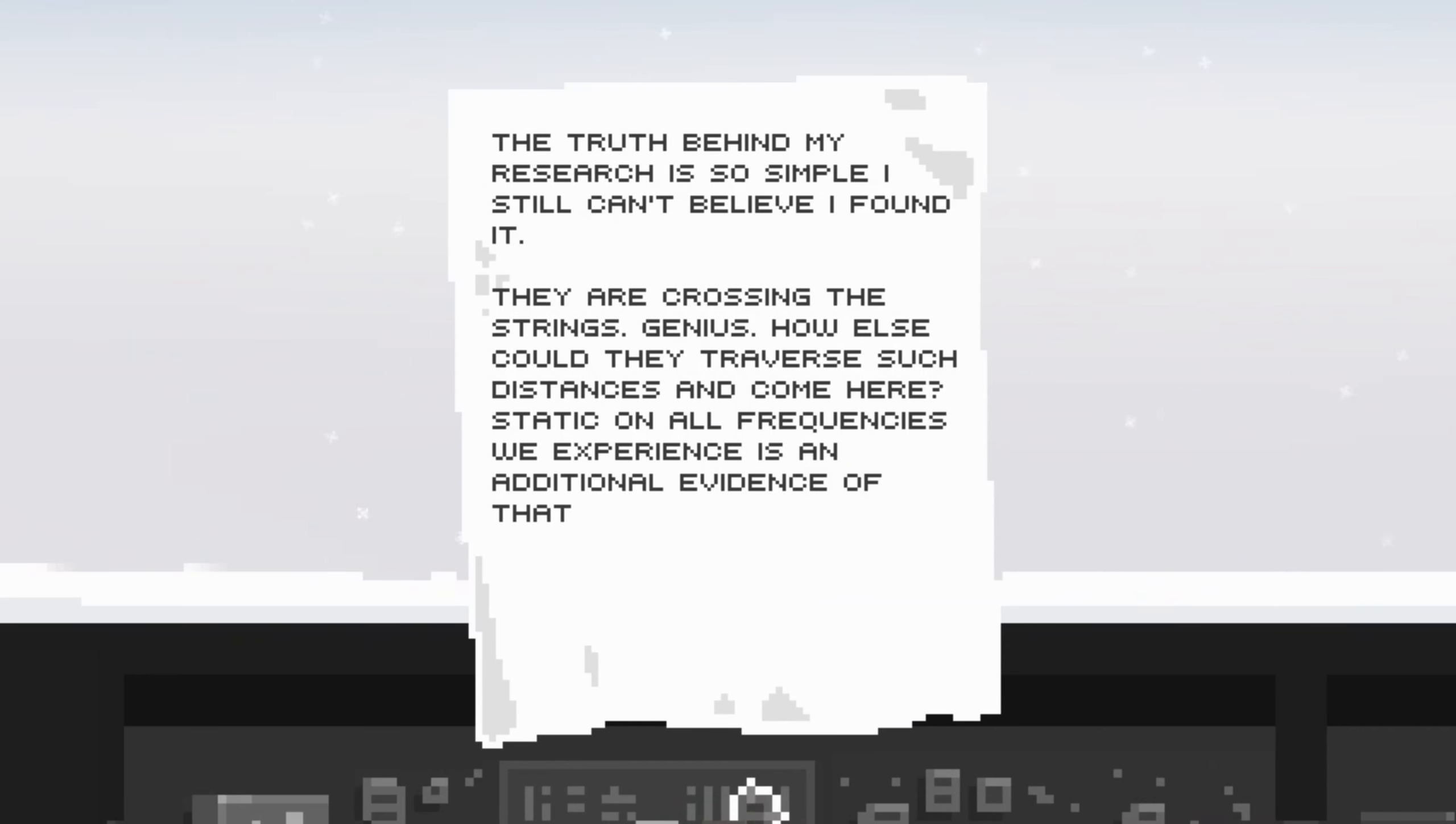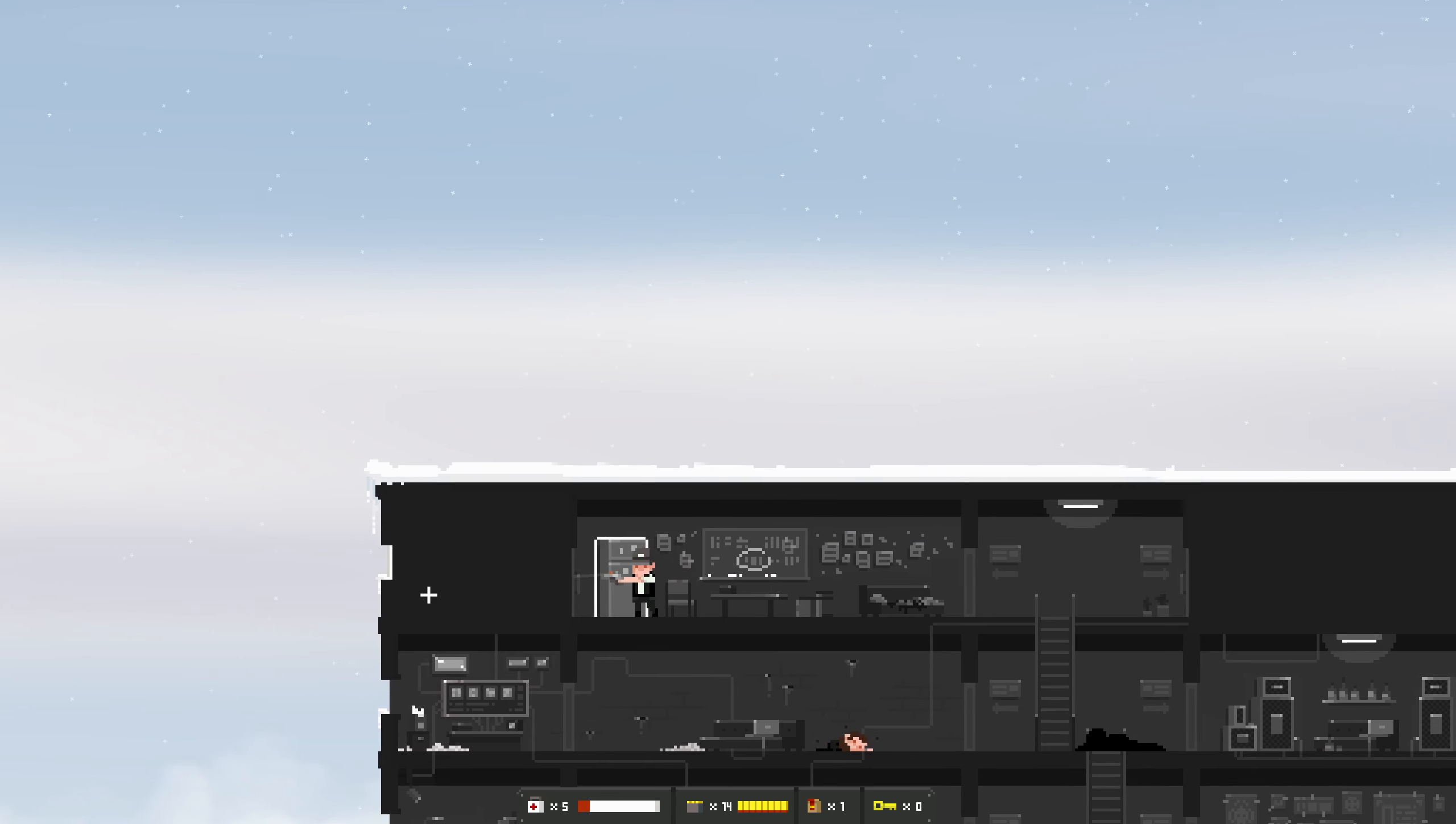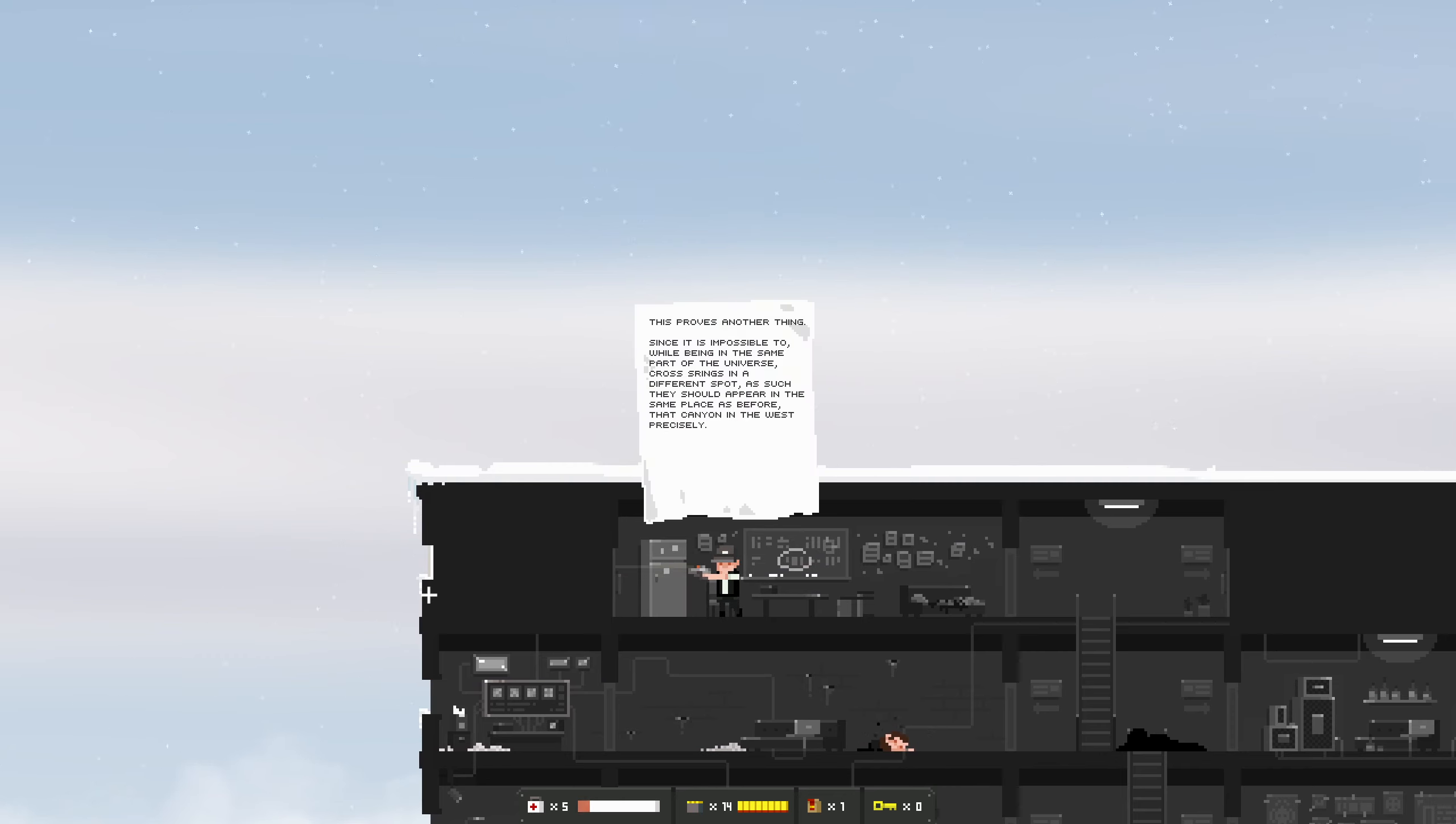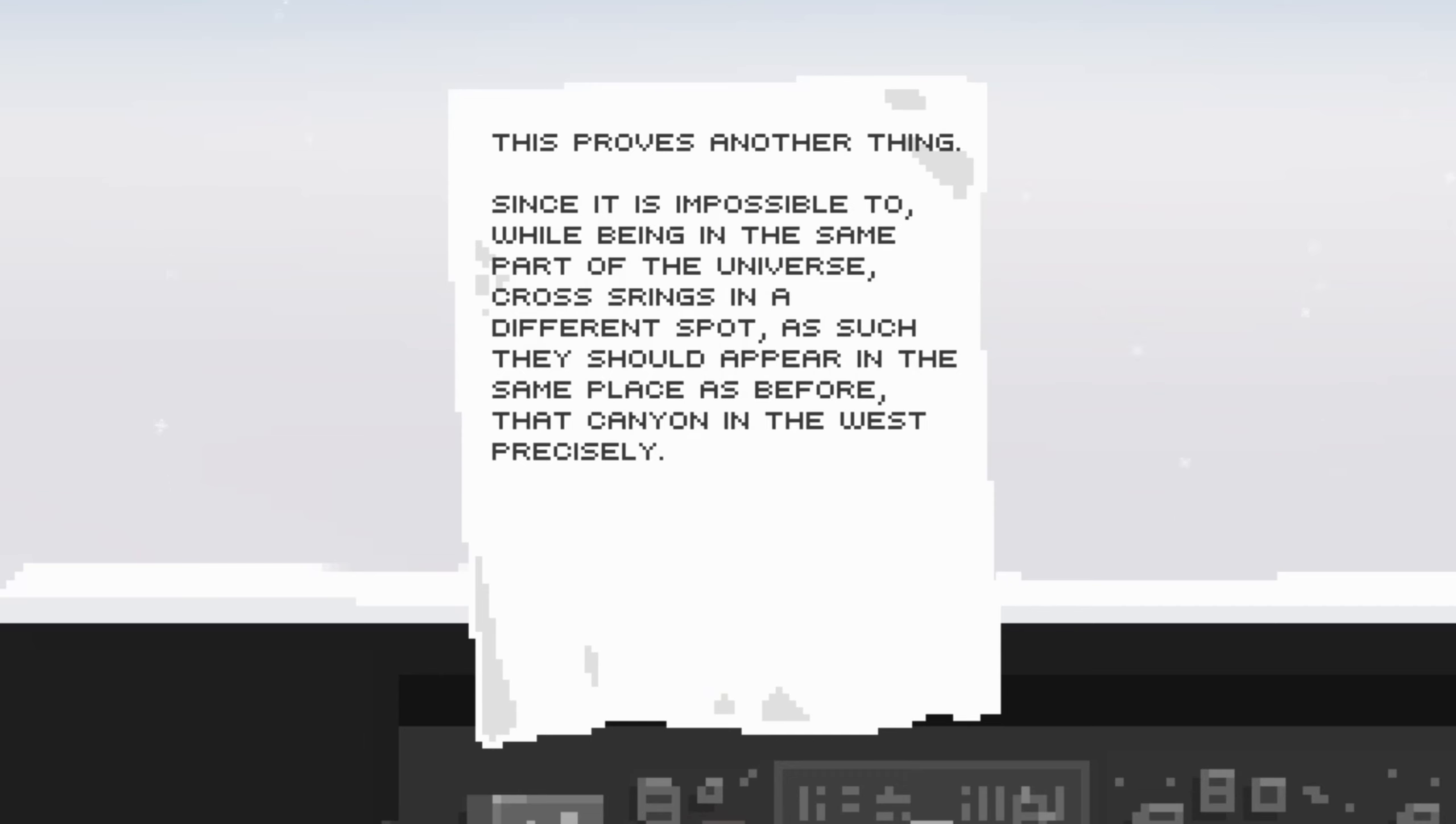The truth behind my research is so simple, I still can't believe I found it. They are crossing the strings, genius. How else could they traverse such distances and come here? Static on all frequencies we experience is an additional evidence of that. This proves another thing, since it was impossible to, while being in the same part of the universe, cross strings in a different spot as such, they should appear in the same place as before. That canyon in the west, precisely.